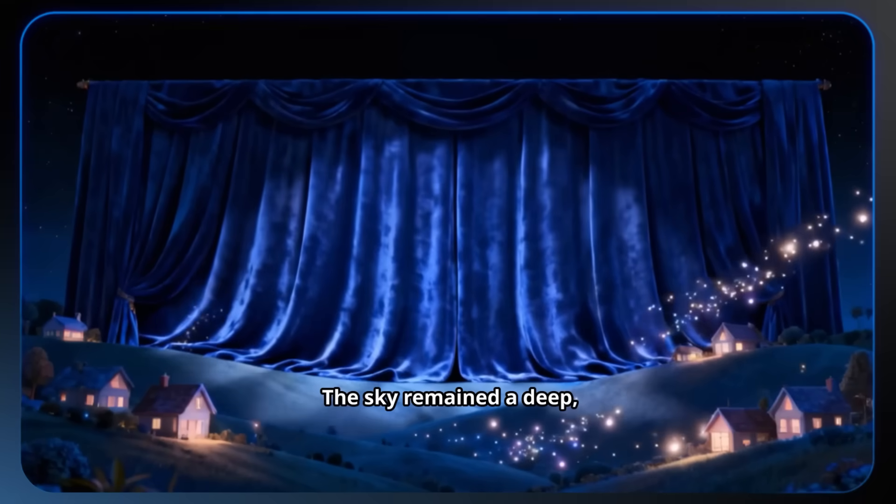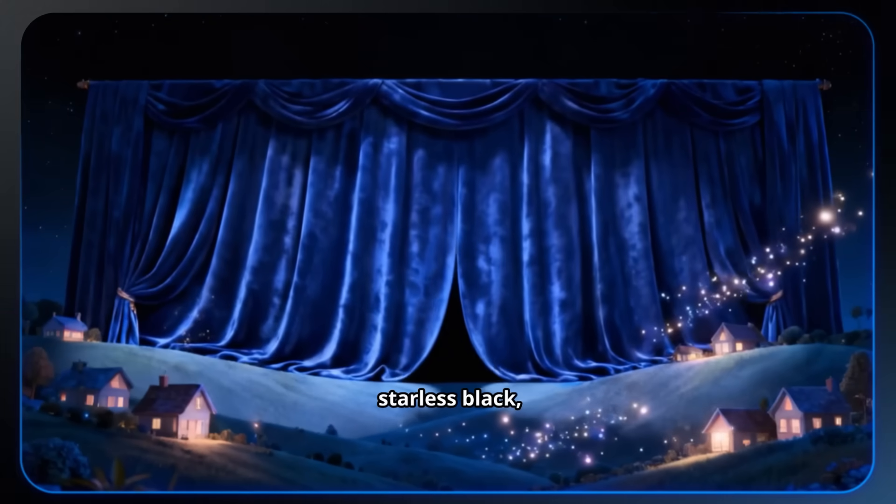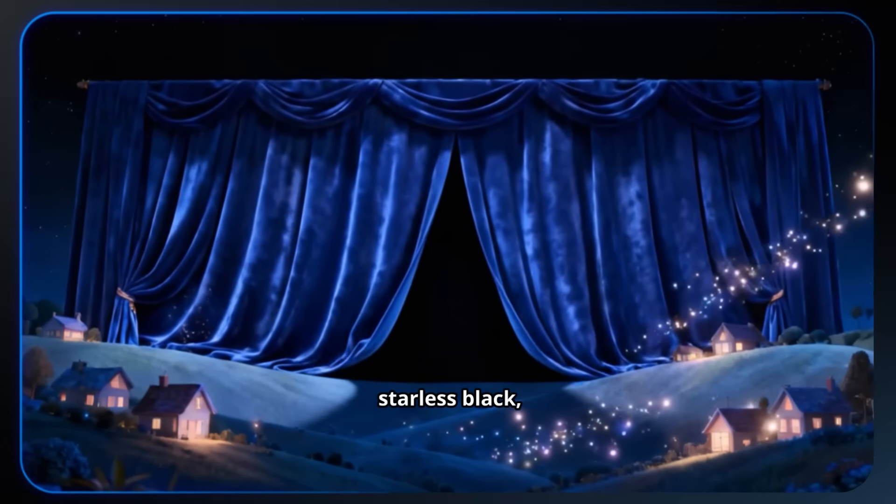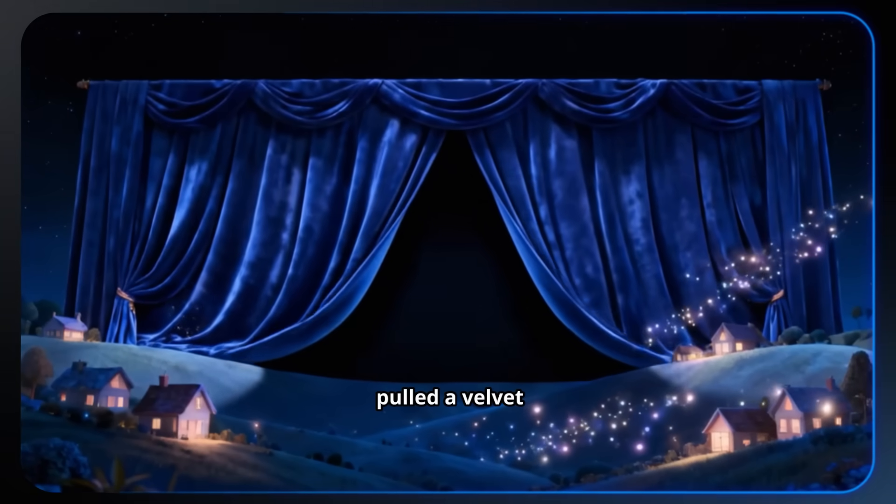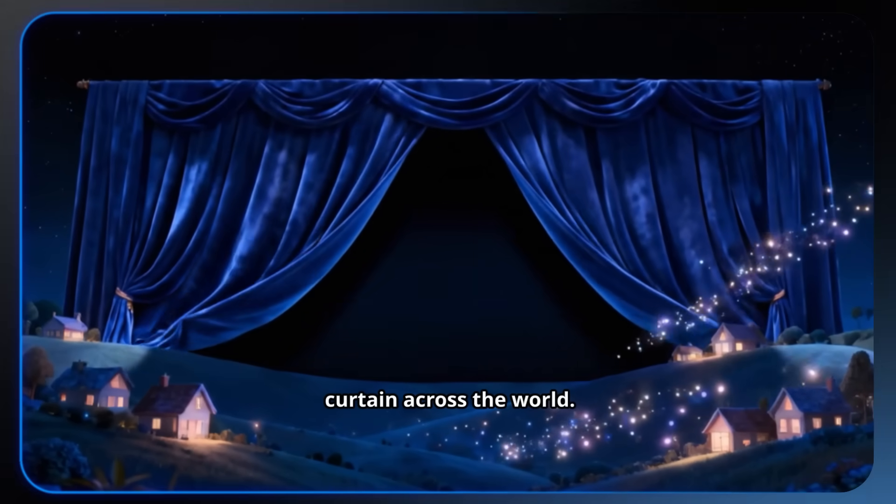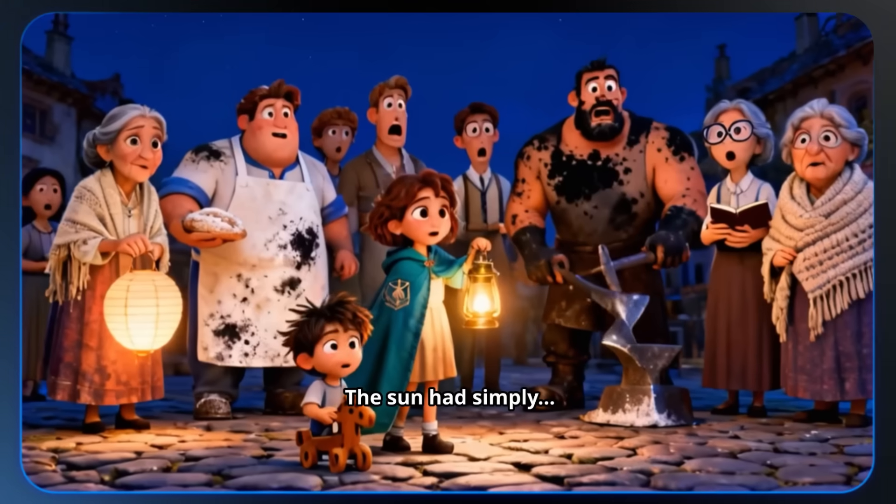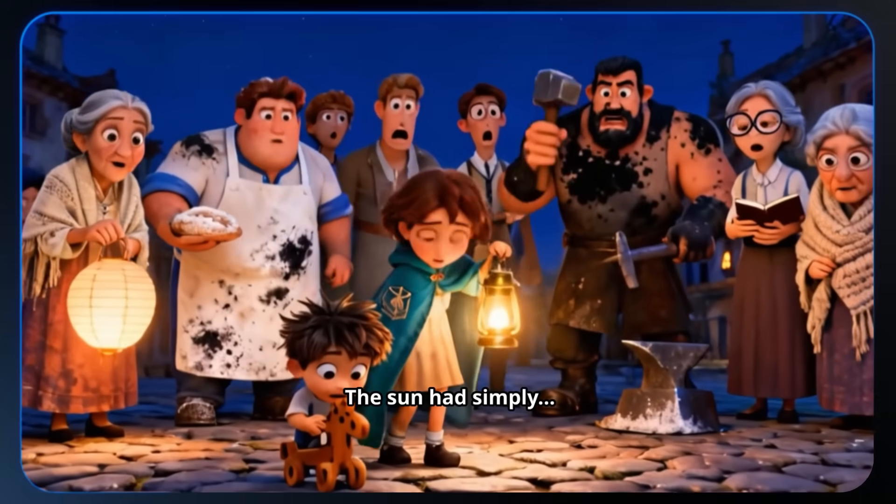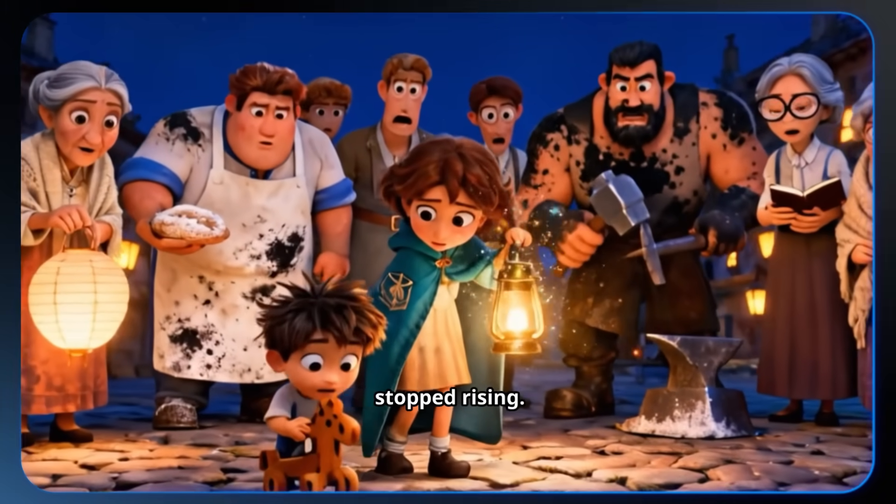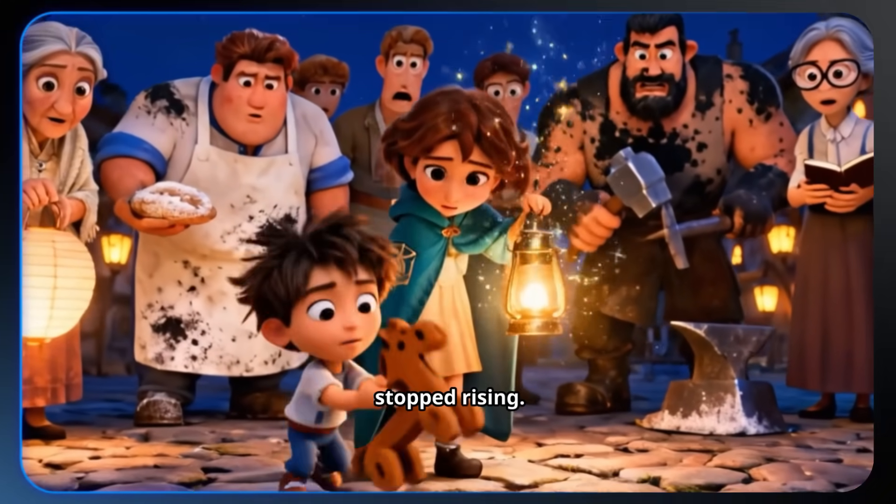The sky remained a deep, starless black, as if someone had pulled a velvet curtain across the world. The sun had simply stopped rising.